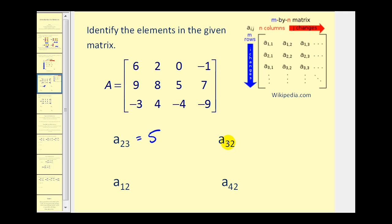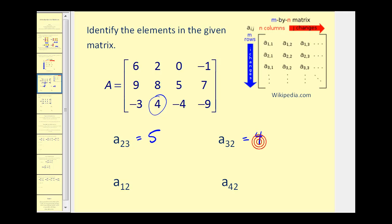A sub three, two would be the element in row three, column two. So here's row one, row two, row three, and then column one, column two. So a sub three, two is equal to four. A sub one, two would be the element in row one, column two. Here's row one, column one, column two. So this is equal to two.